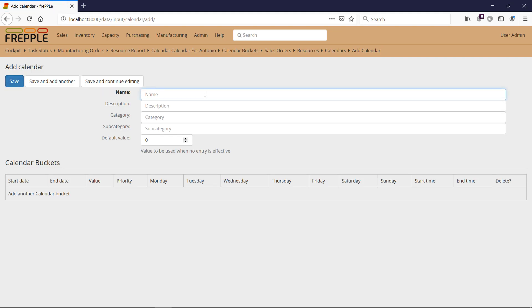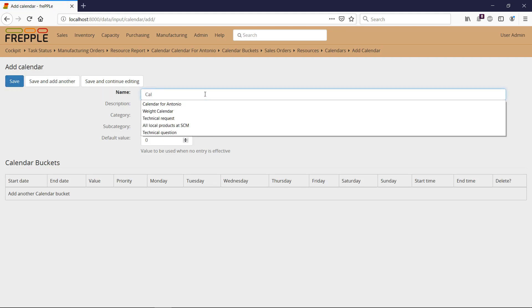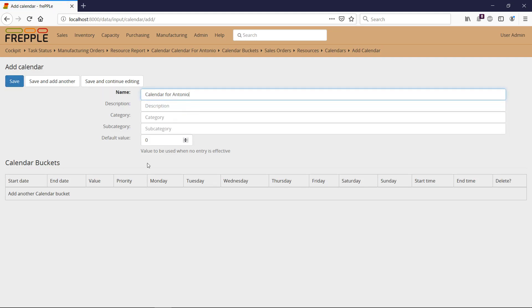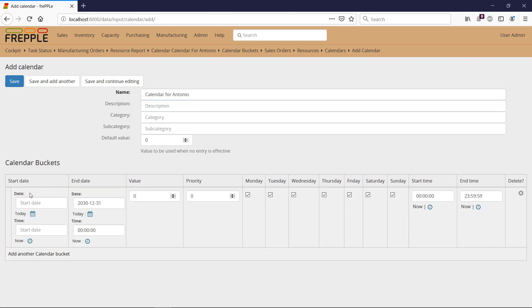I give a name to my calendar, calendar for Antonio. Then default value is zero, meaning that by default, Antonio is not working and I'm going to work by exception.